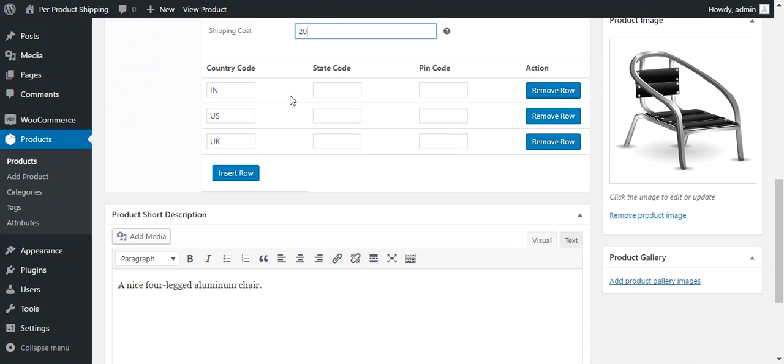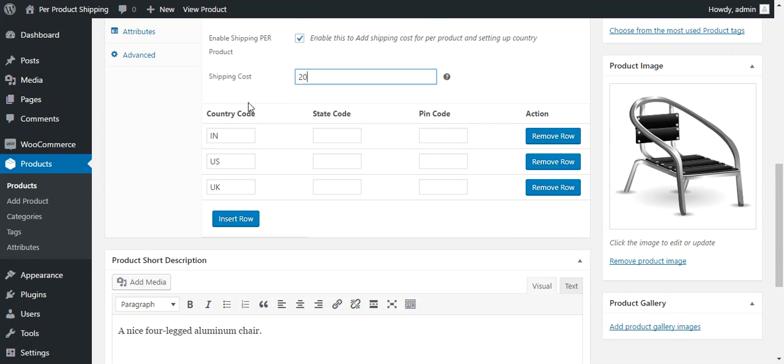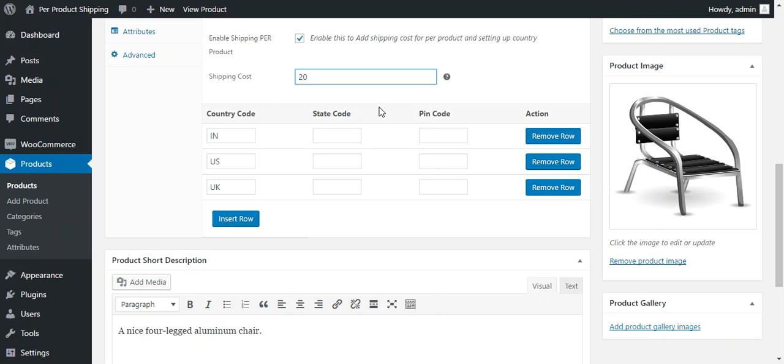After that admin needs to provide country code, state code and pin code if he wants to enable all three checks for this particular product. If you want to add a common shipping price for whole country then you just need to provide a country code and the shipping price will be equal for all the places of that specific country.